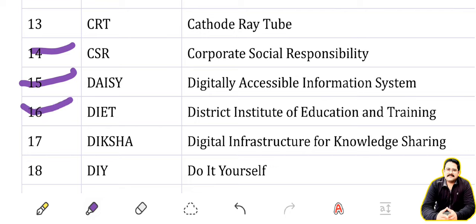DITE: District Institute of Education and Training. DIKSHA: one of the portals of education — Digital Infrastructure for Knowledge Sharing. DIY: Do It Yourself.